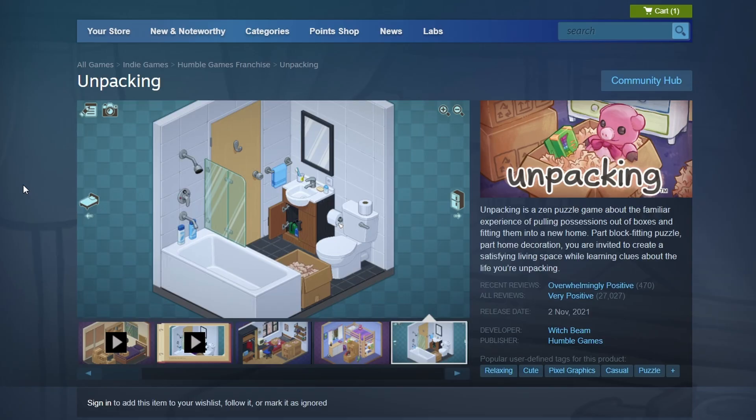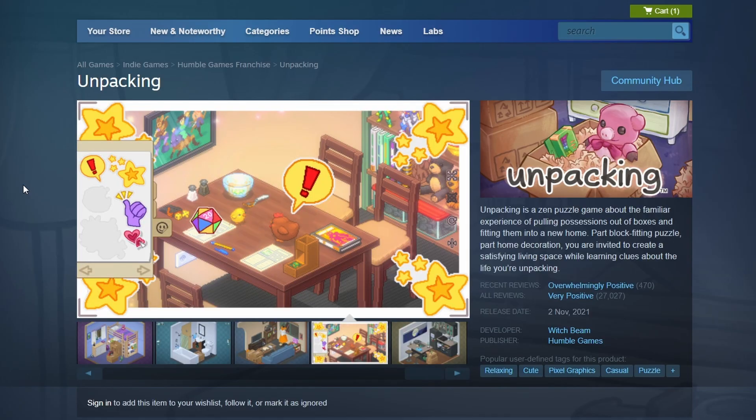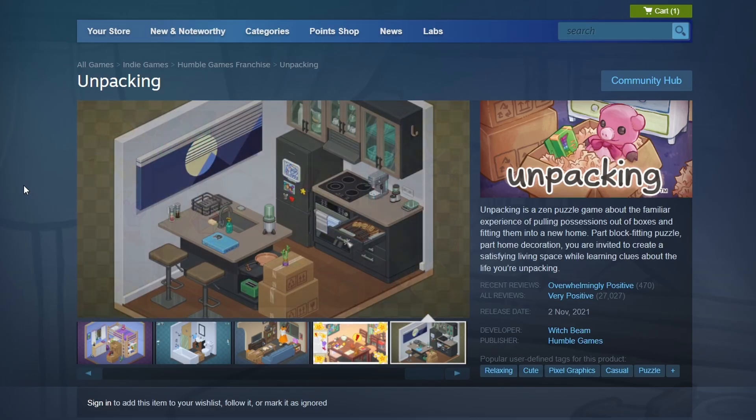The download will begin automatically. After the download is complete, a Play button will appear in your library. Click it to launch Unpacking.